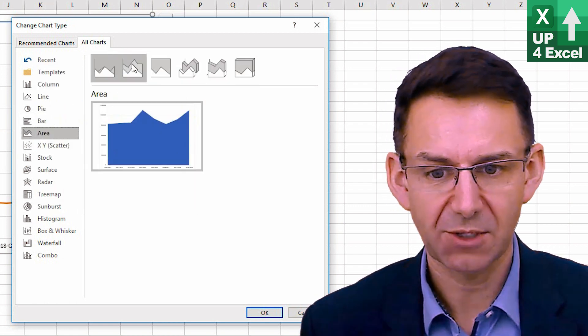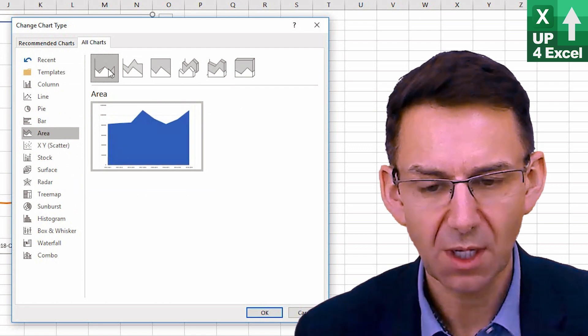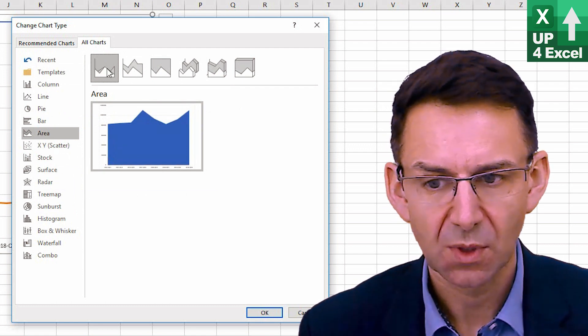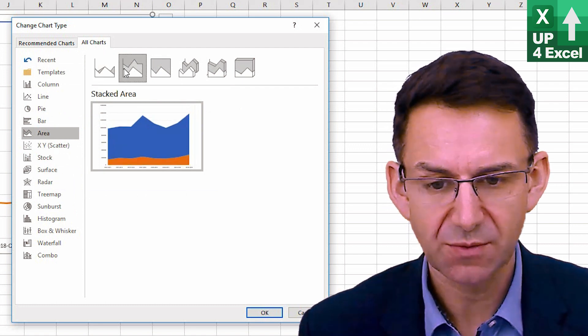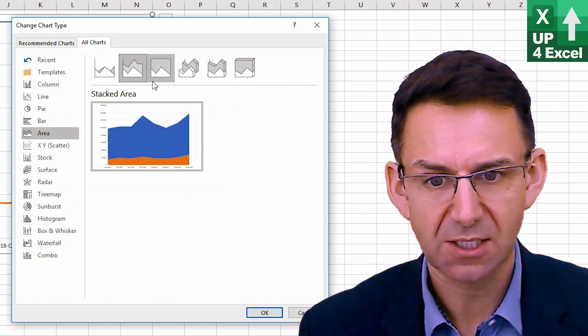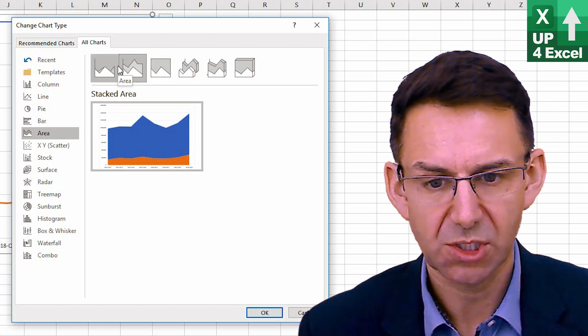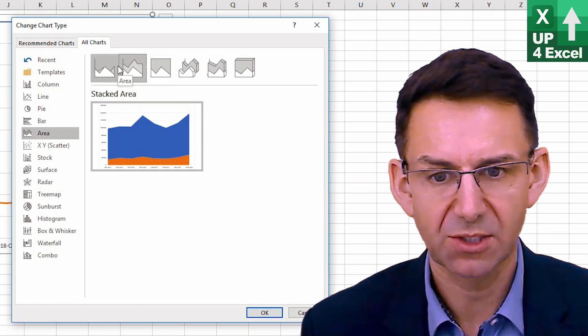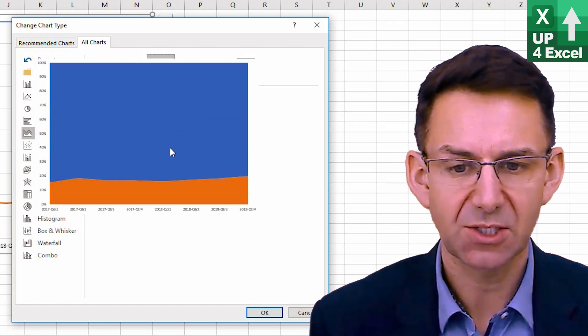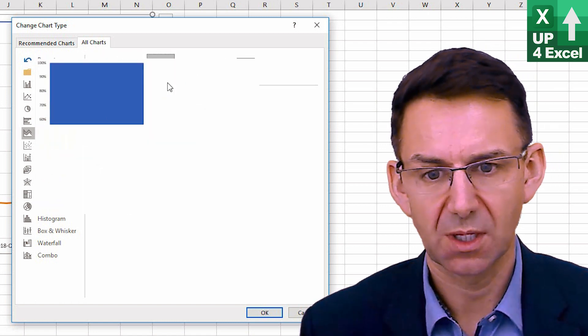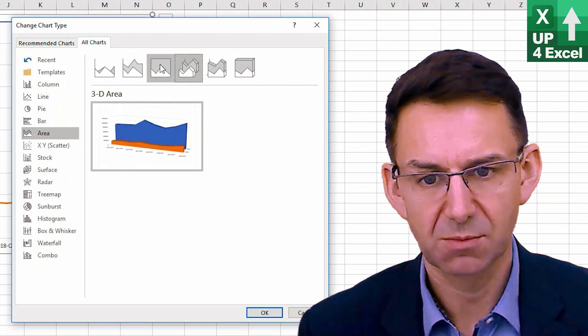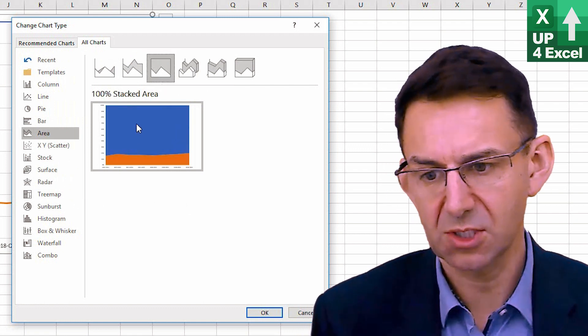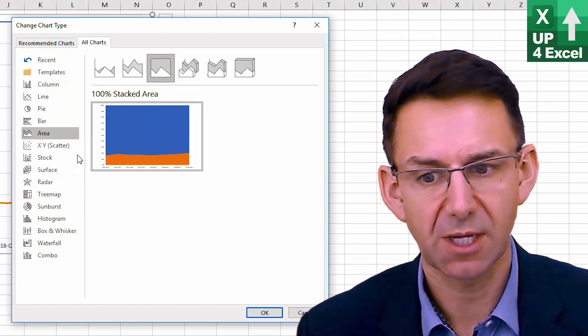Area charts can be useful. This stacked area chart, for example, showing the profit and then sales on top. Again, this one, similar sort of thing to the line chart that we're showing, they're just coloring it in.